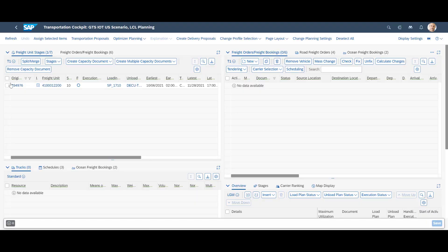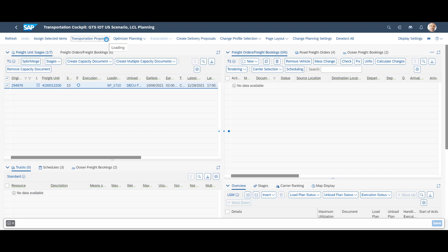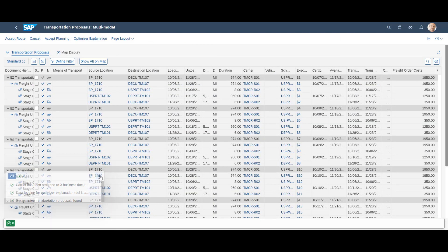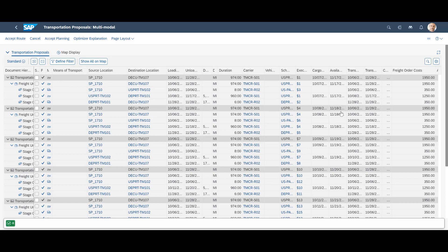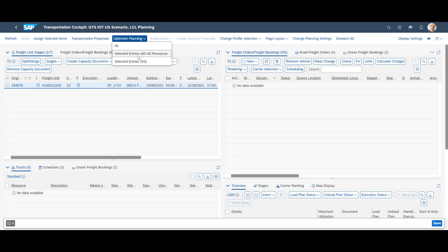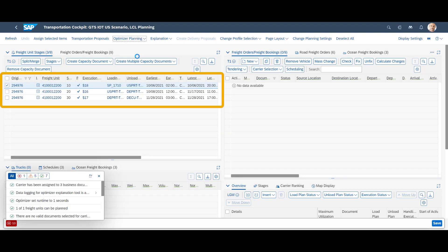In TM, you can either work with proposals or let the optimizer find the best option given the constraints for each delivery. In the proposal list, we get a ranked overview of all options, with information about each stage, cost, and total for each combination. Instead of choosing one of the proposals, we cancel, go back and run the optimizer instead.